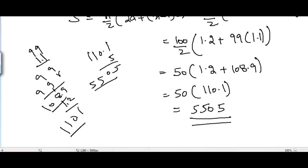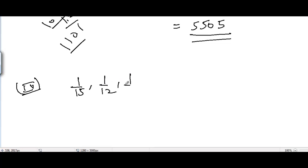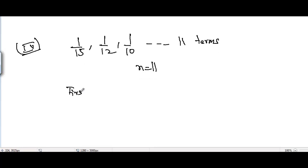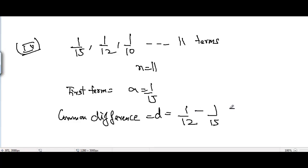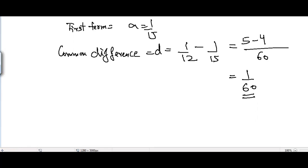For Part 4, the AP is 1/15, 1/12, 1/10, up to 11 terms, so n equals 11. The first term a equals 1/15, and the common difference d equals 1/12 minus 1/15. The LCM of 12 and 15 is 60, giving 5/60 minus 4/60, so d equals 1/60.